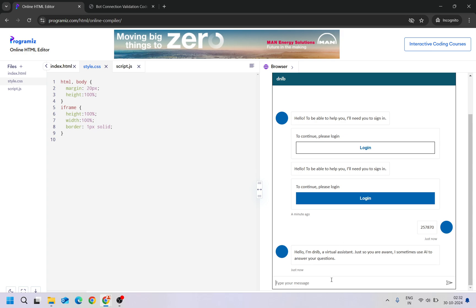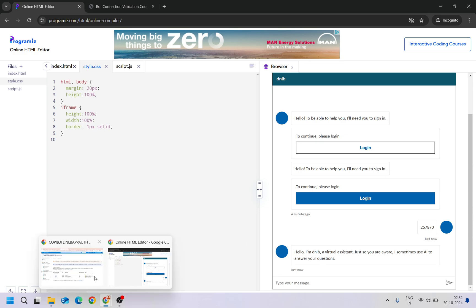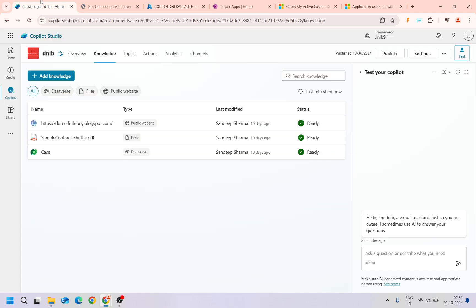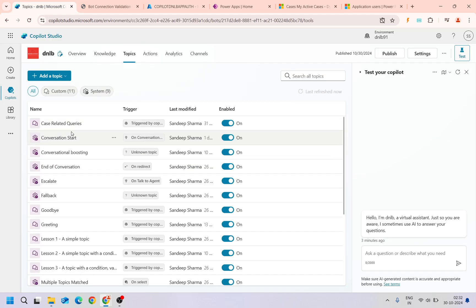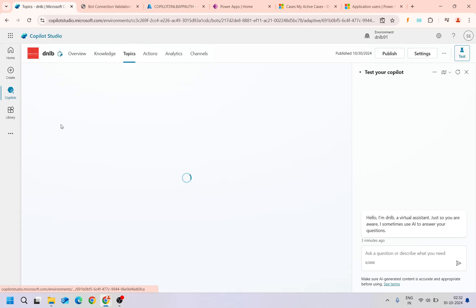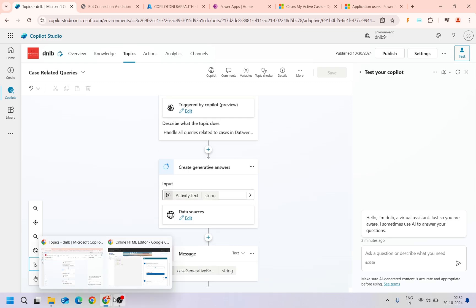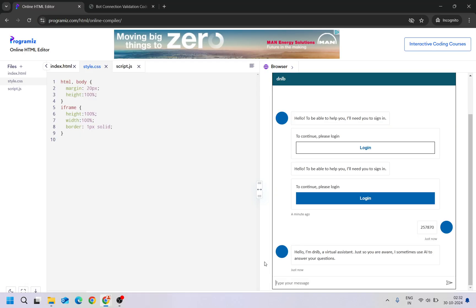It is authenticated now. Now my copilot is giving the welcome message. Now here if I ask any query which is related to my case related query topic, then it should respond to that. For that I'm going to ask question: I want to get the total number of cases or incidents.